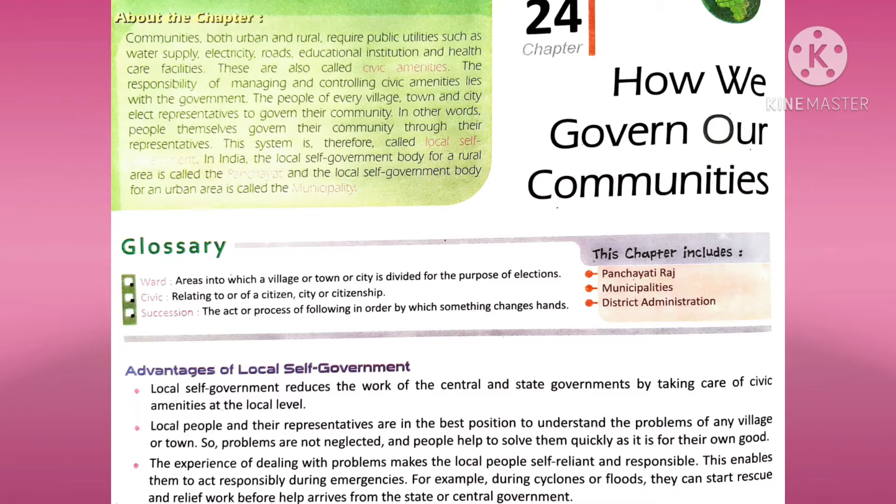Next topic is advantages of local self-government. Local self-government reduces the work of the central and state government by taking care of civic amenities at the local level. Local people and their representatives are in the best position to understand the problems of any village or town, so problems are not neglected and people help to solve them quickly as it is their own good.